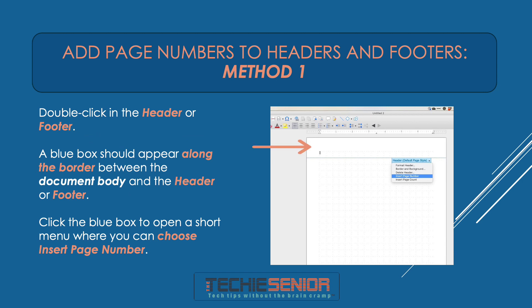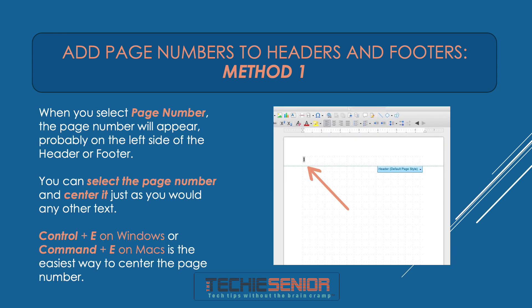Double-click in the Header or Footer. A blue box should appear along the border between the document body and the header or footer. Click the blue box to open a short menu where you can choose Insert Page Number. When you select Page Number, the page number will appear, probably on the left side of the header or footer. You can select the page number and center it just as you would any other text.